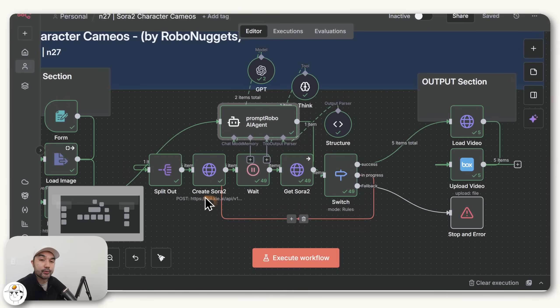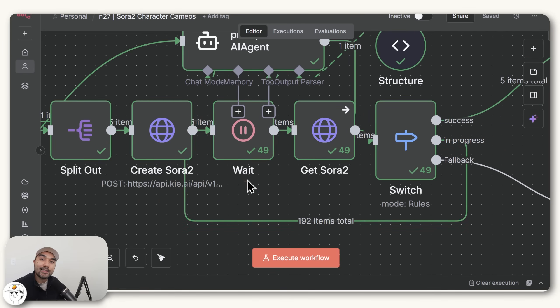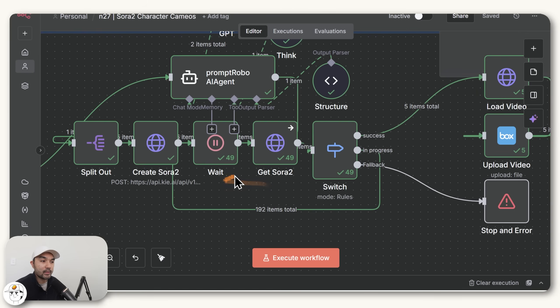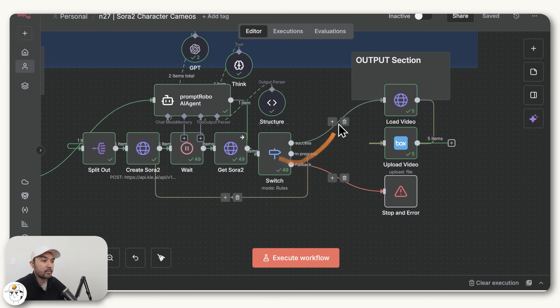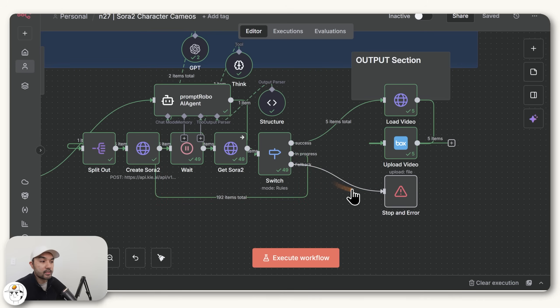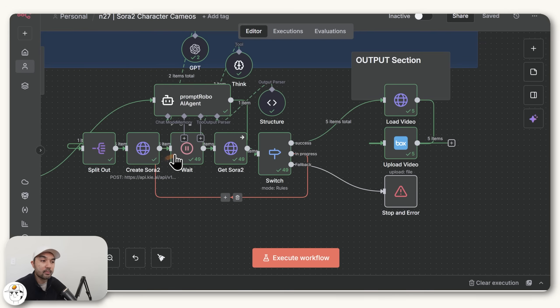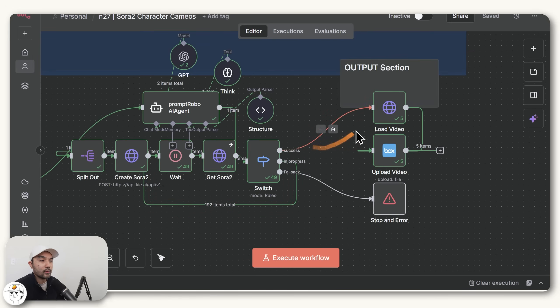which you can see is done via KeyAi's integration. And where we have a wait node here, just to wait a bit for those generations to finish. And once that is done, we get the videos here in this node. But before uploading it to our file storage option, we just have this switch node. In order to account for instances where Sora 2 may have given us an error, or if the generations are still running and in progress, then we just wait a bit more for that to finish. But once those videos are completed, we now send them to this output section.